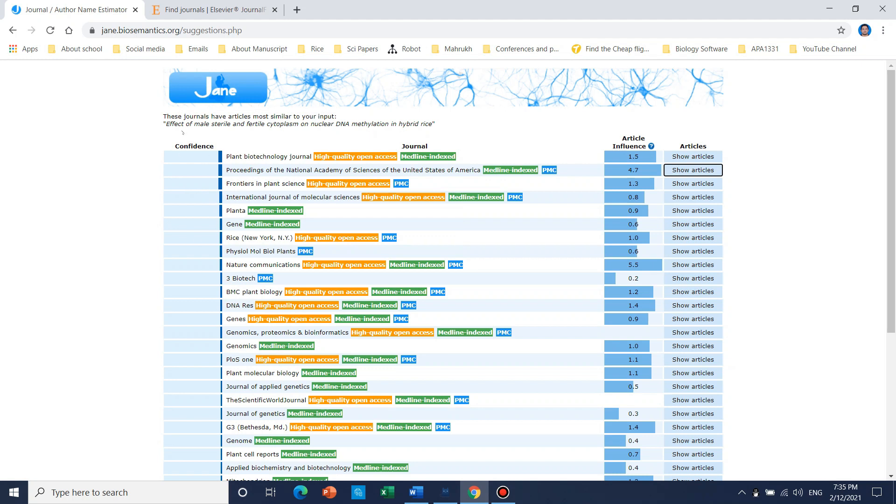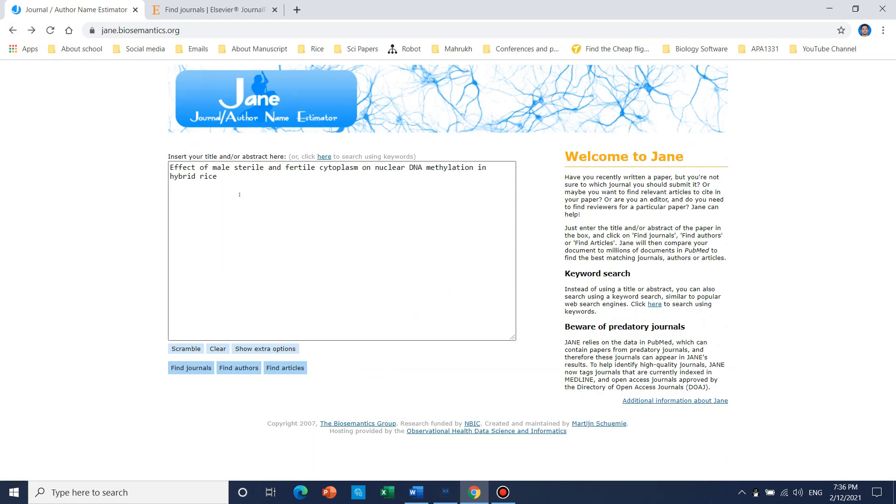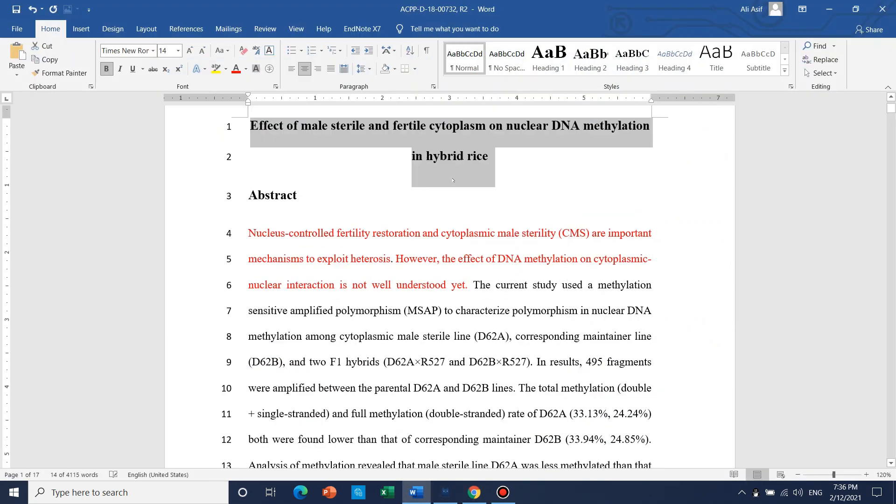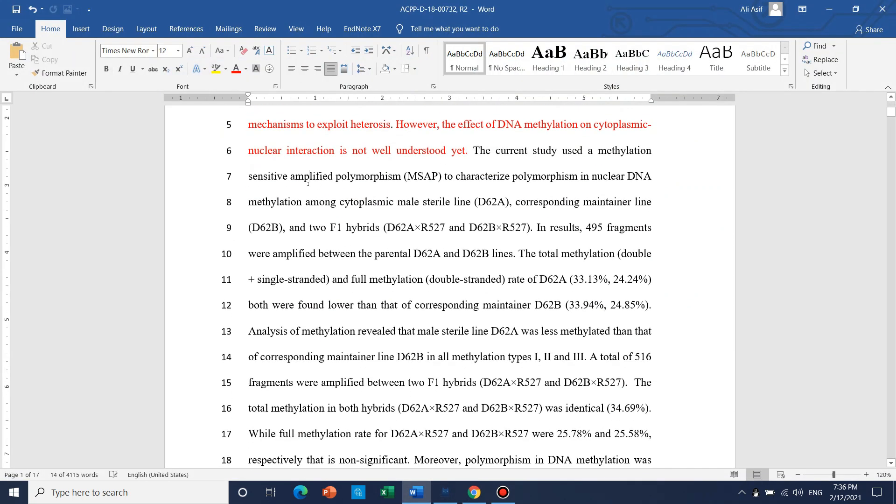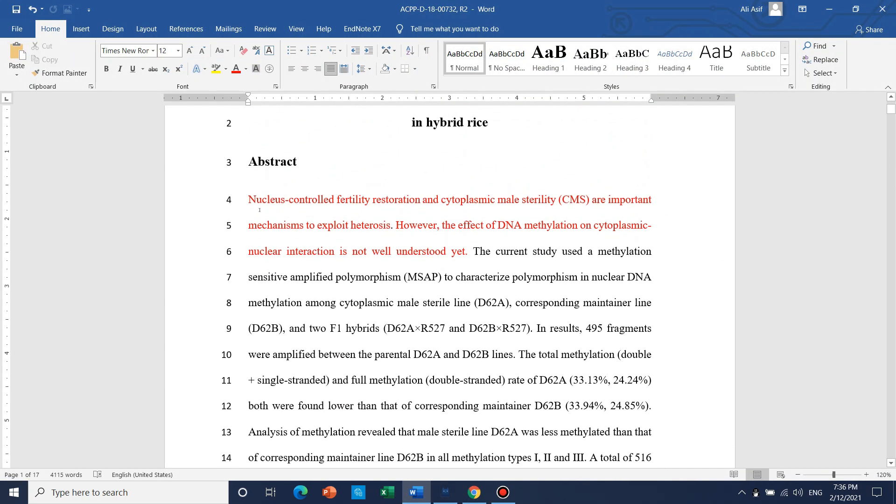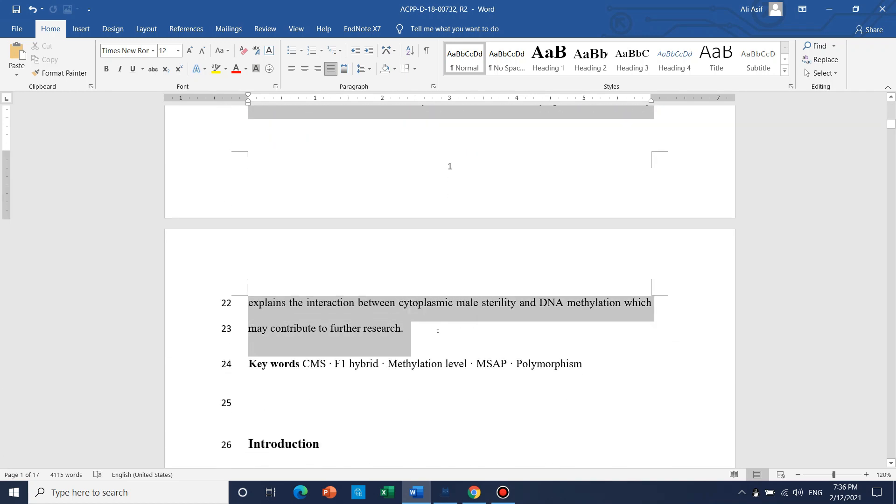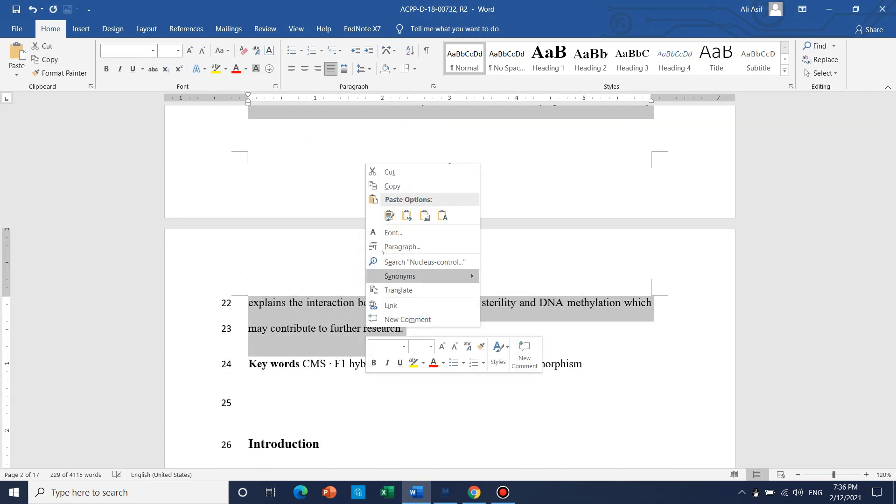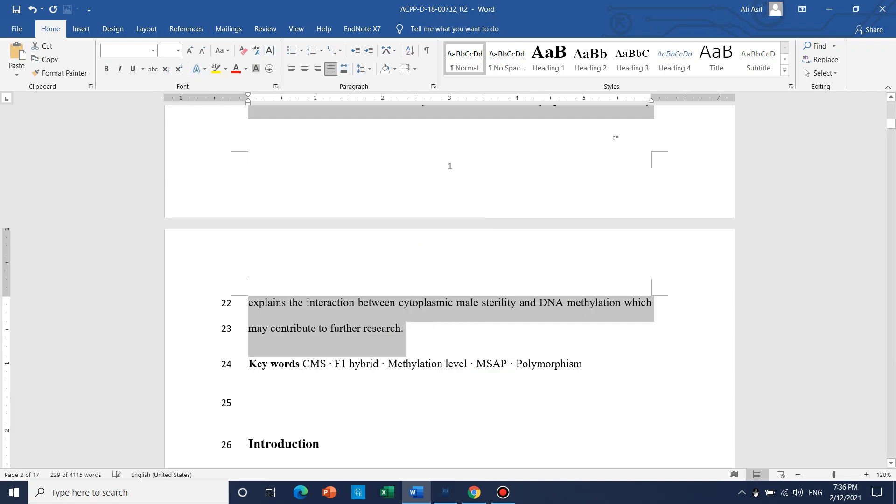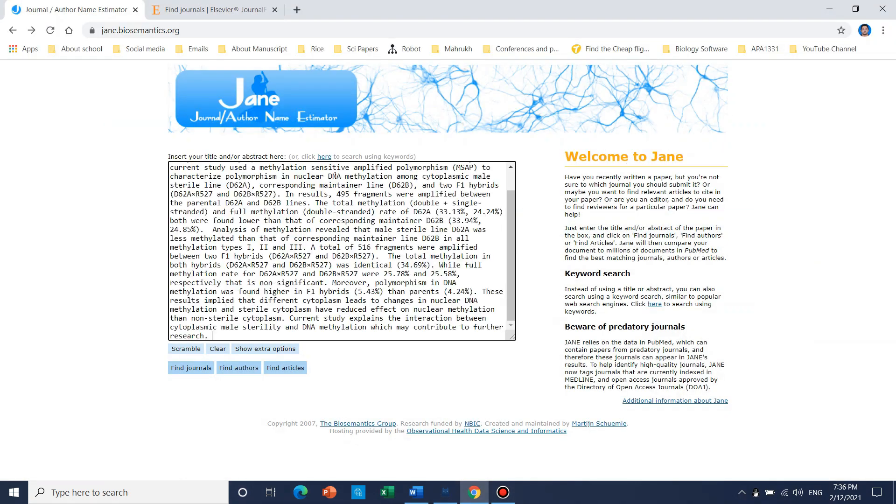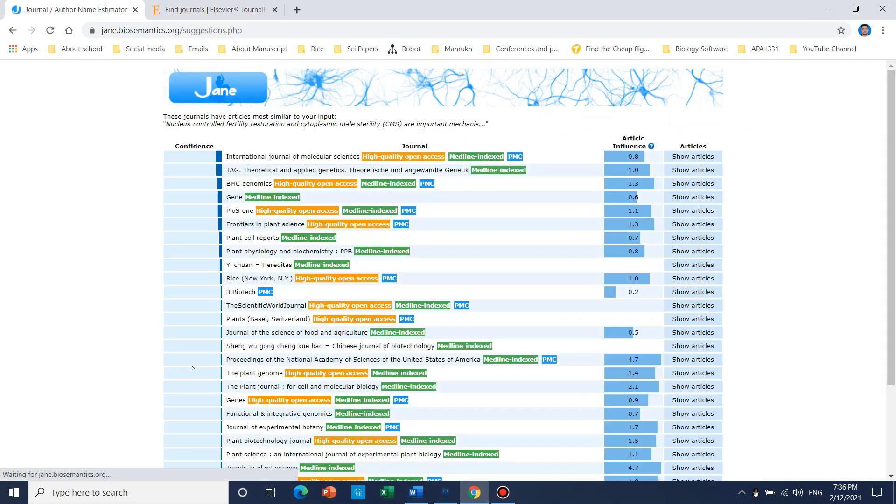So if we go back, let's suppose now we don't have the title here. We can use its abstract. We can just copy the abstract and then we can paste here the abstract.